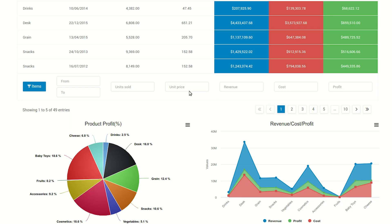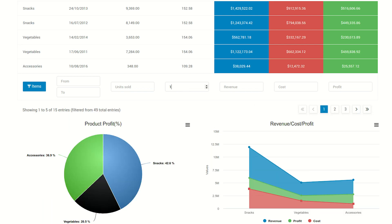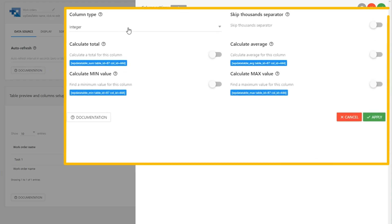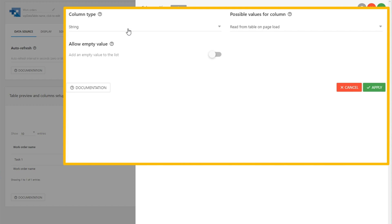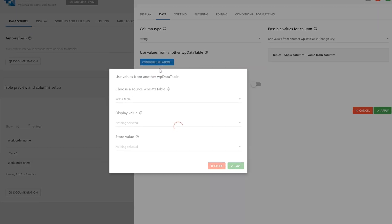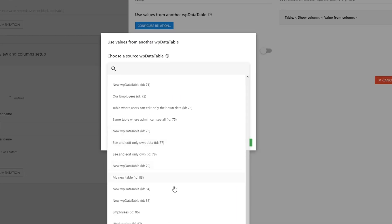Heads up! Tables are obviously editable by default in the backend, but you also have the choice to make them editable by front-end users, unless they are linked to an existing data source. And bonus, WP Data Tables comes with foreign key support, so you never have to repeat data across your tables. To set this up, you'll configure an integer column, then change it to a string, and opt to use a value from another WP Data Table. Lastly, you'll click the Configure Relations button and select the source, and you're good to go.